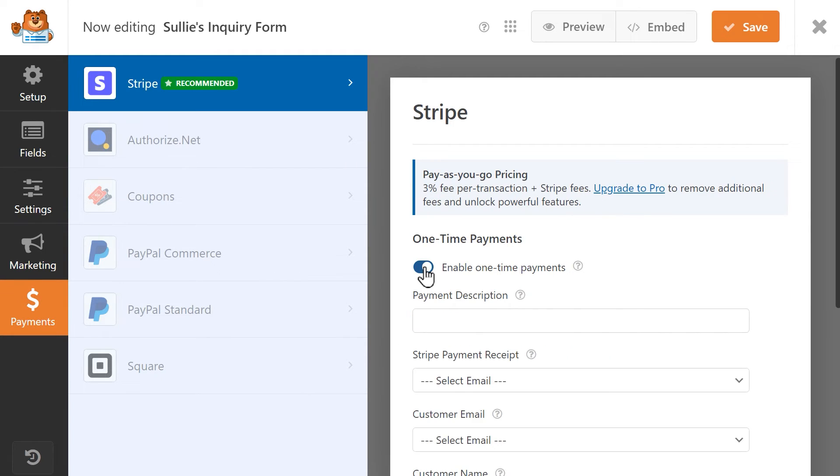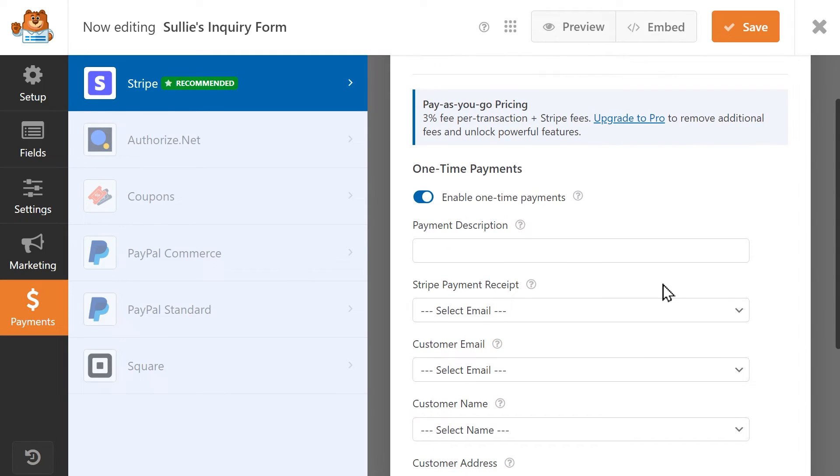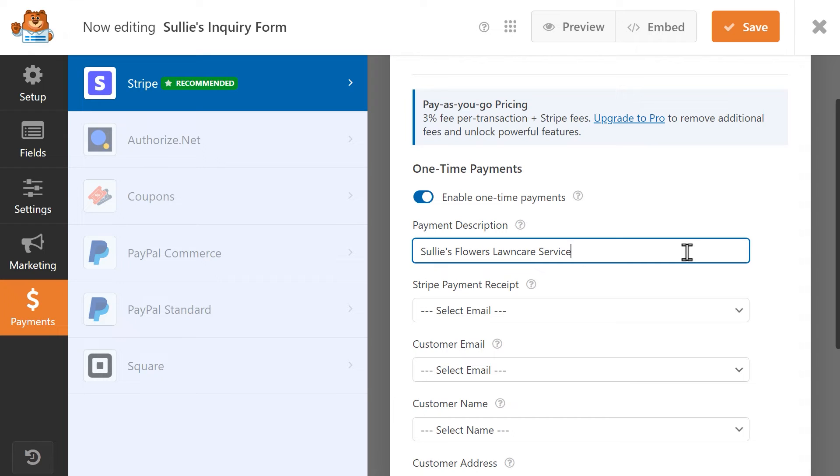First, you can enter a payment description, which will tell you what this payment is about. This is also what will appear on a user's credit card statement, so be thoughtful when writing a description.